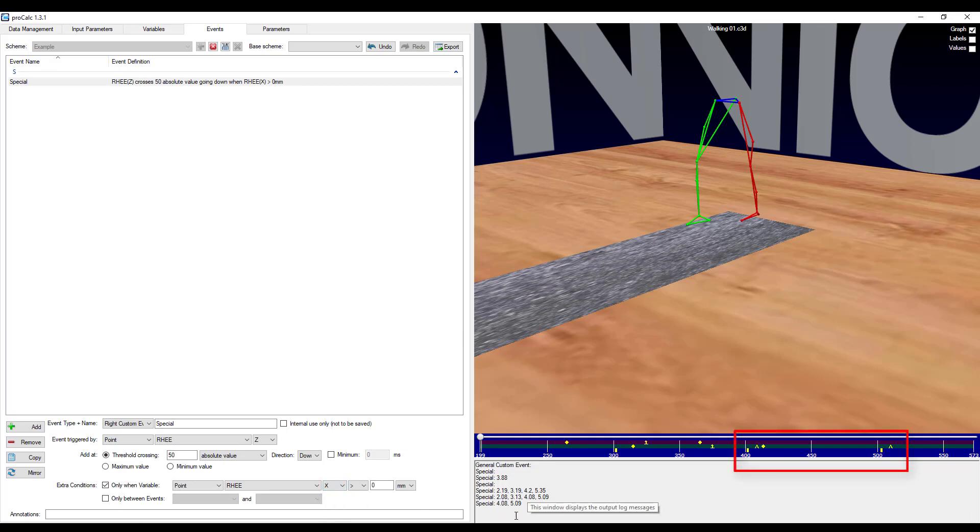You can see now I get a subset of that output. So just the last two values, as well as in the time bar, you can see that I've only got two events now. We will go into more detail in future videos about making more events.